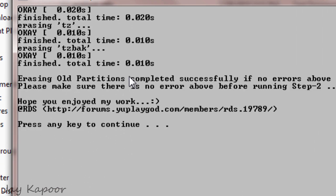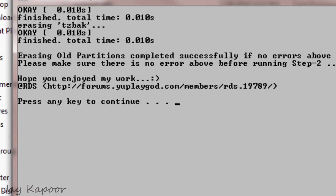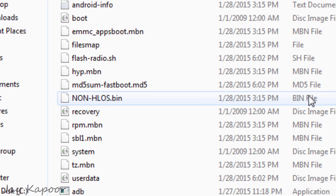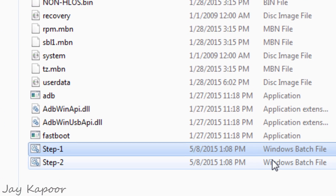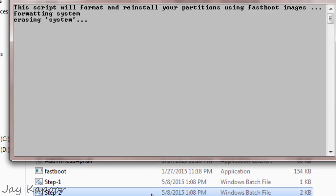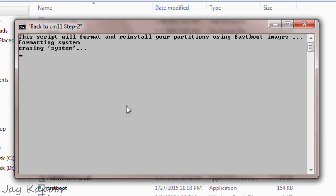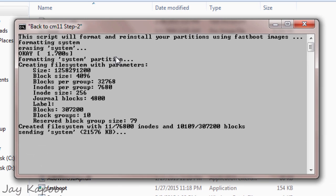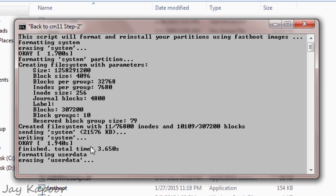So once the step 1 is completed, click on the step 2 file. And this will install CM11. So it may take 1 to 2 minutes to install everything. So just sit back and relax. Don't disconnect the cable or do anything like that when the process is running.